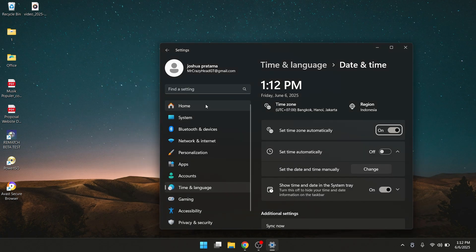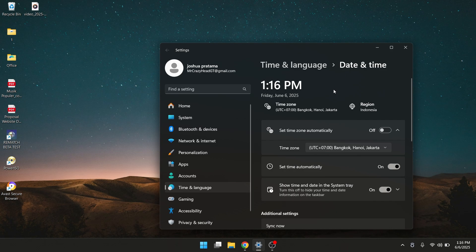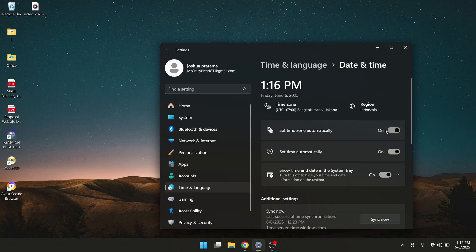And when you're here, for this set time automatically, you turn it on and turn it off again.